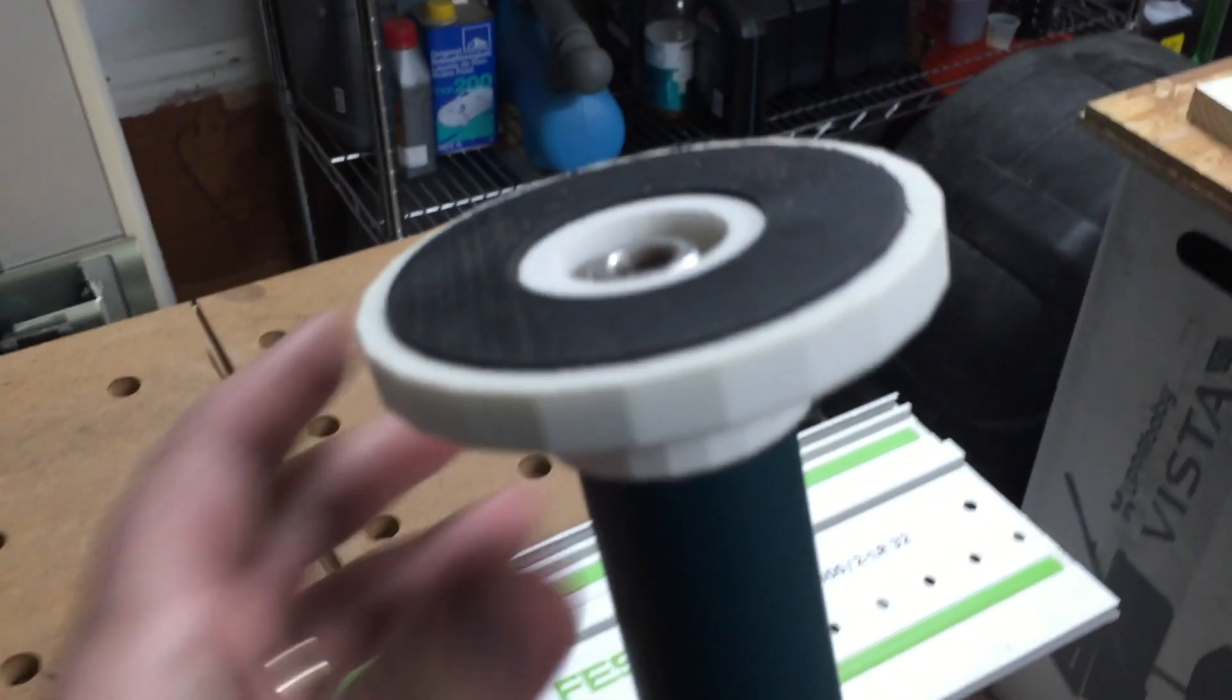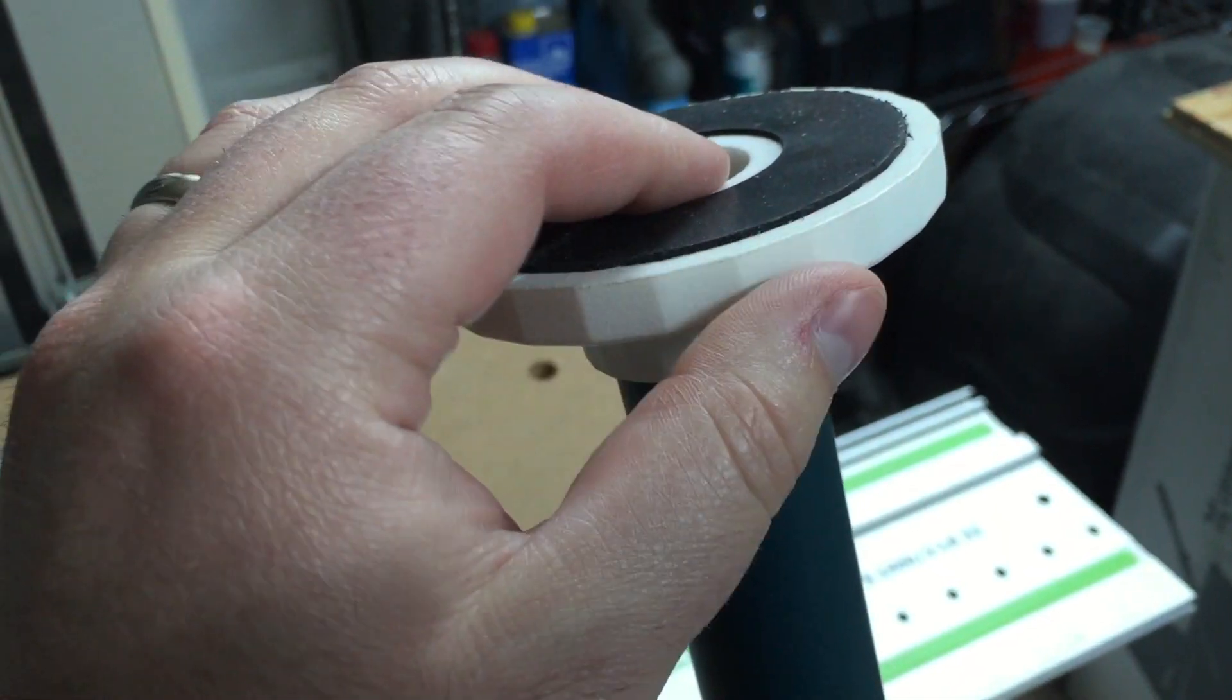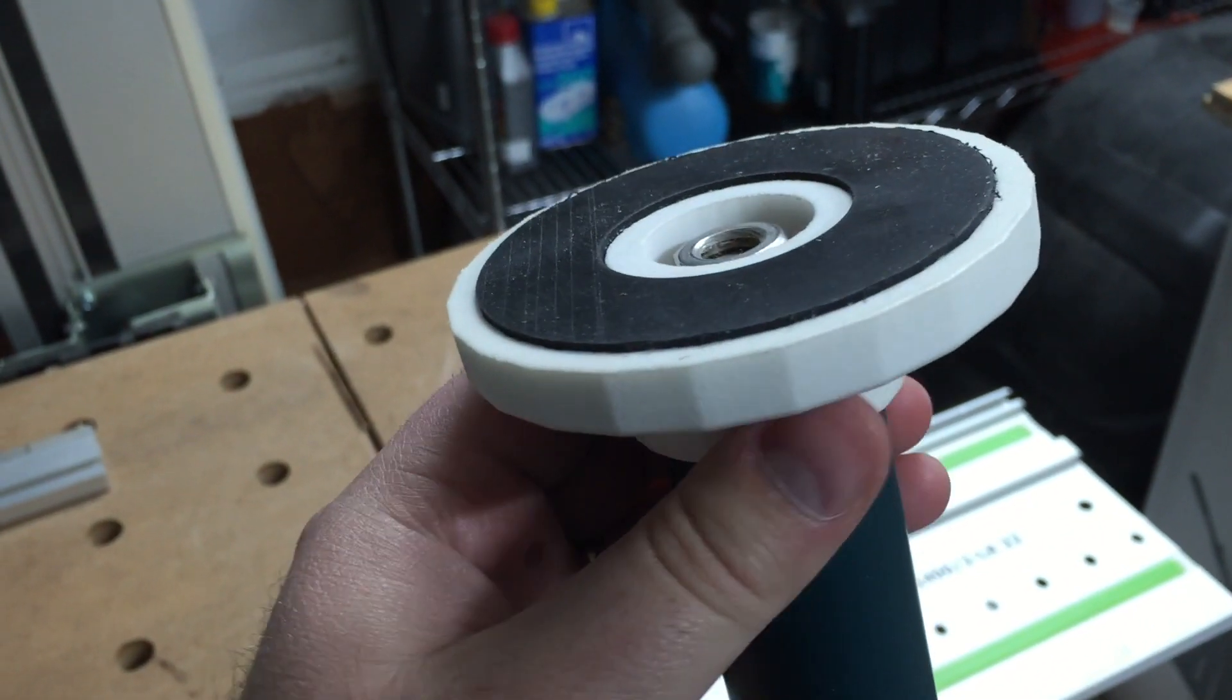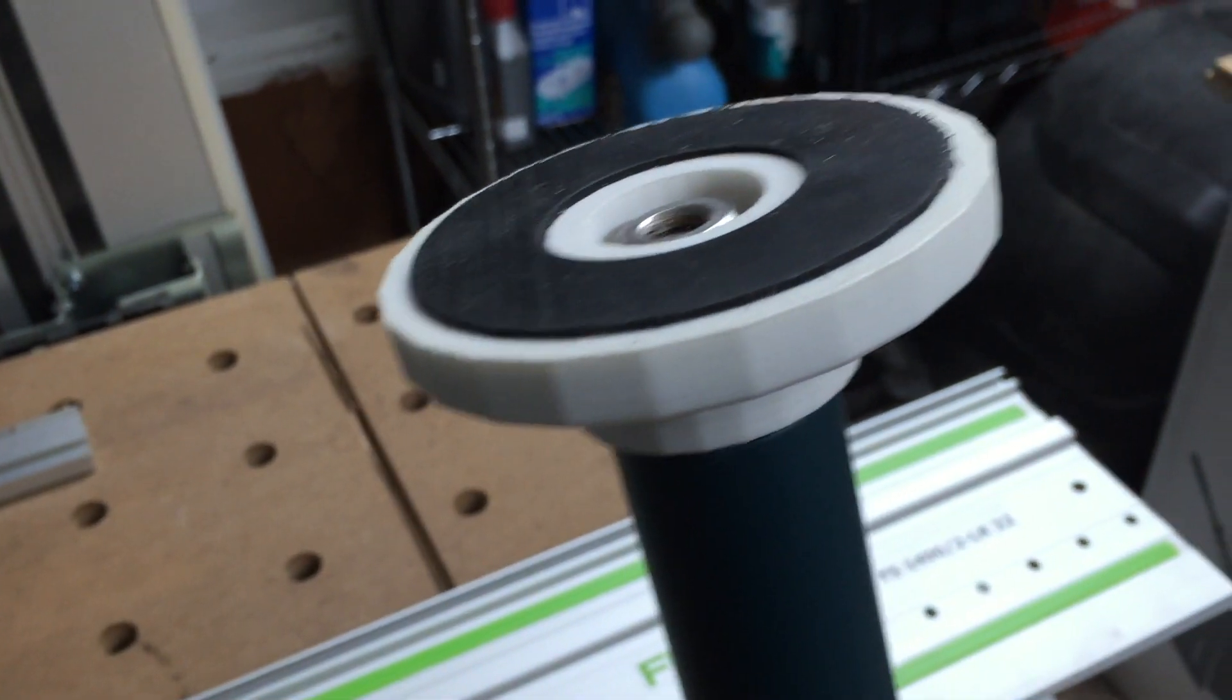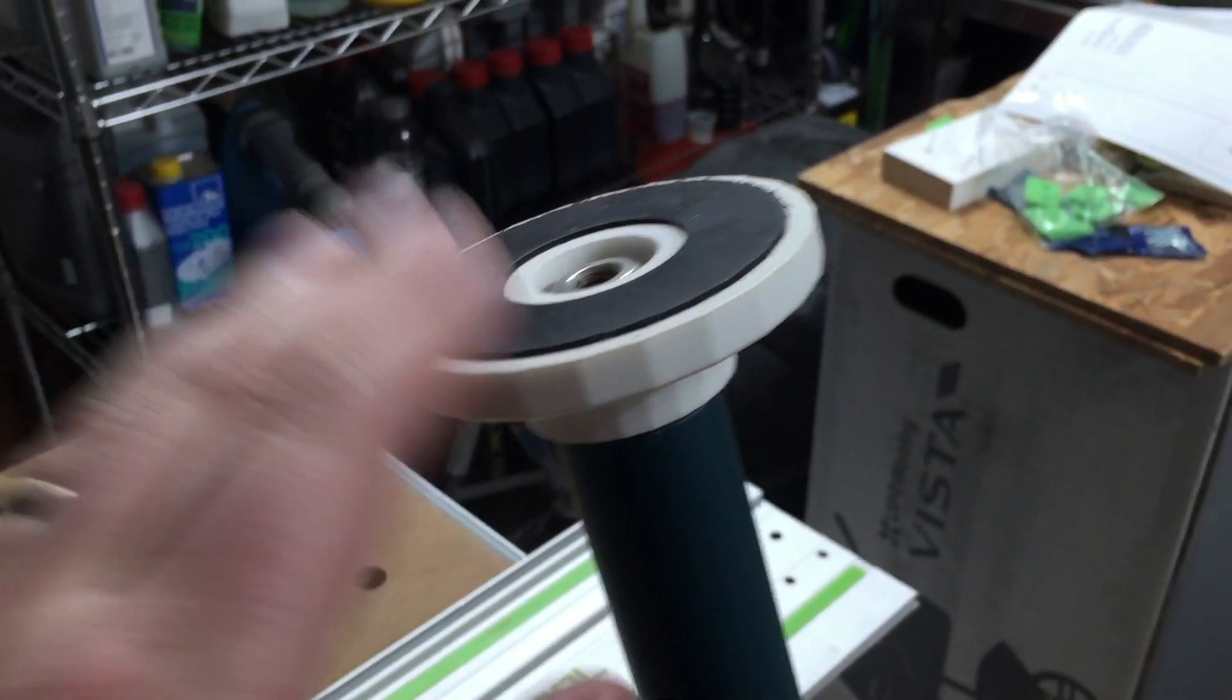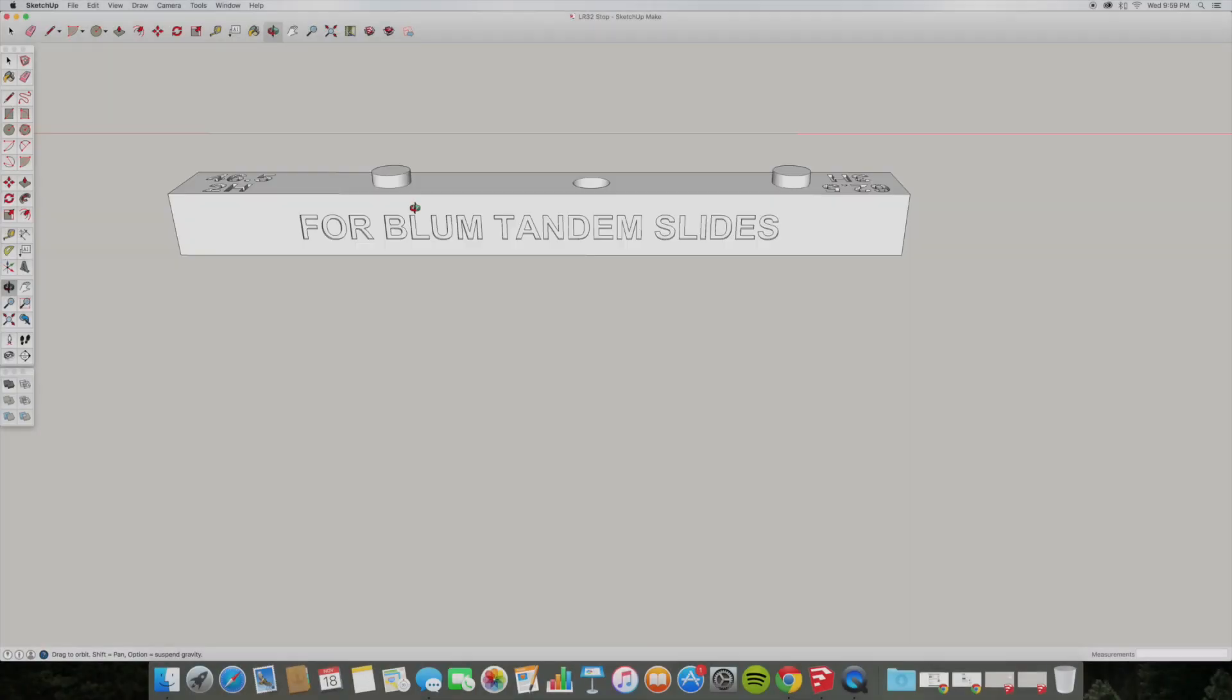So yeah, so these are my 3D printed parts. Just wanted to give people an idea of what to expect if you try it. Very happy with the way that they came out. And so that ends this part of the video and then I'll just show you my models and SketchUp so you can see sort of what those look like.